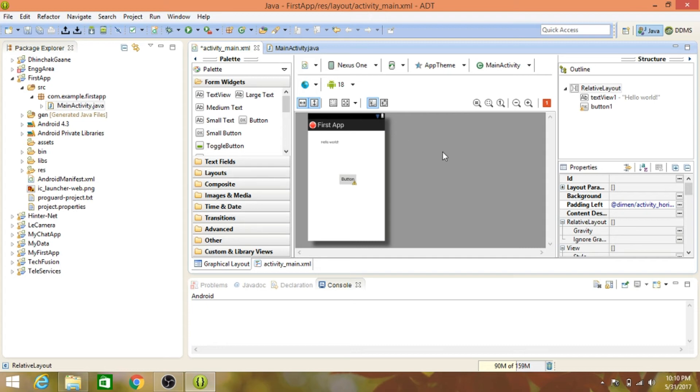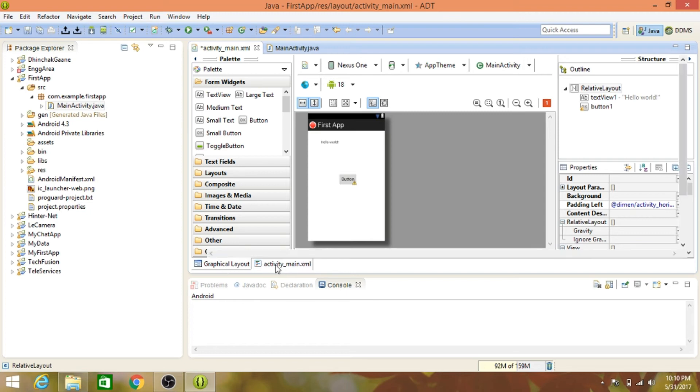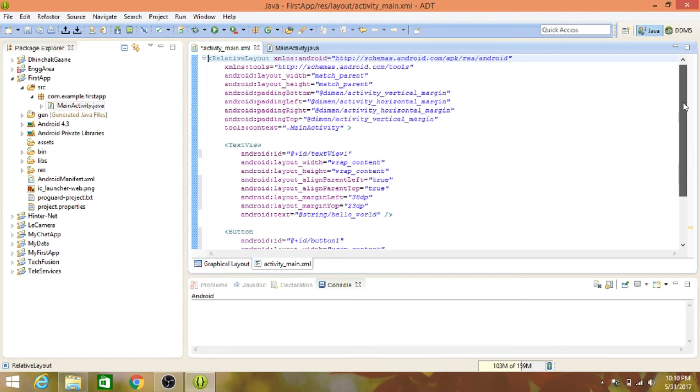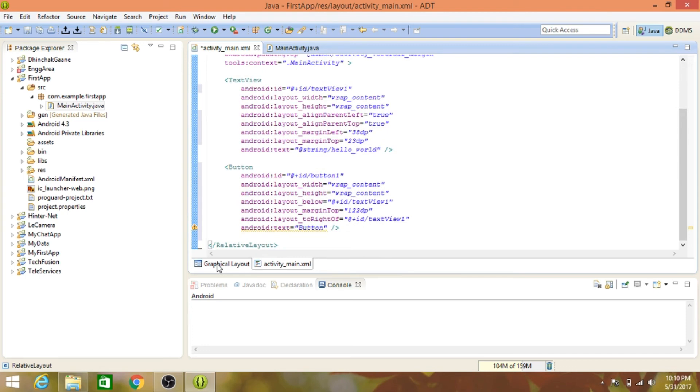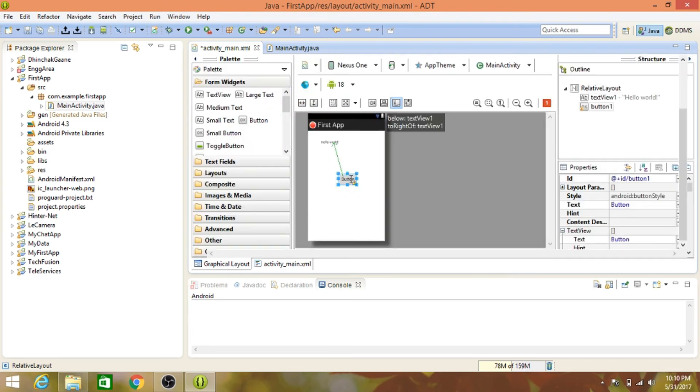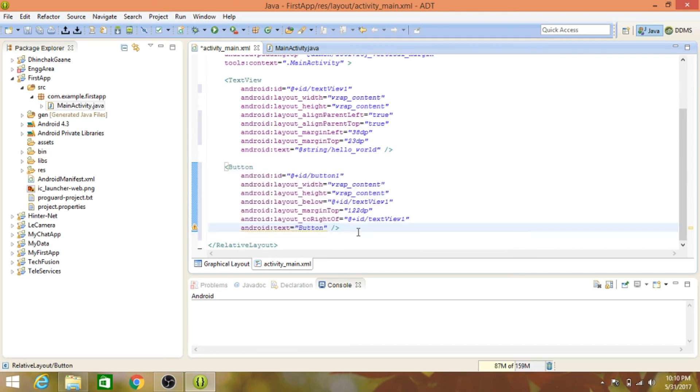There are two tabs in activity_main.xml: graphical layout and text layout. Let's click on text layout. You can see there is auto-generated code. As we added a button, if you double-click it, it will go to the coding part of the XML file, which has a small code that any user can easily understand.